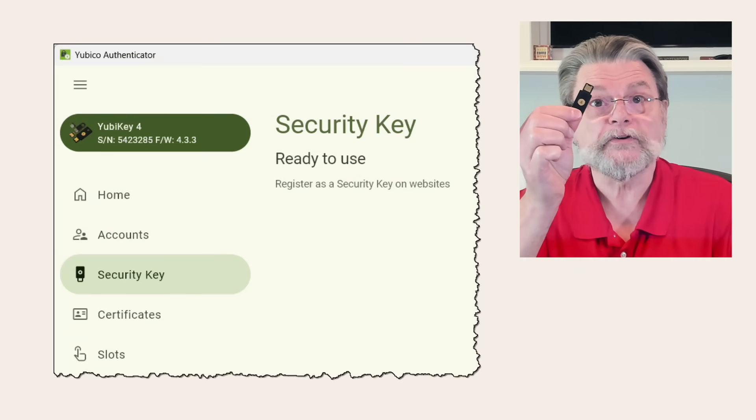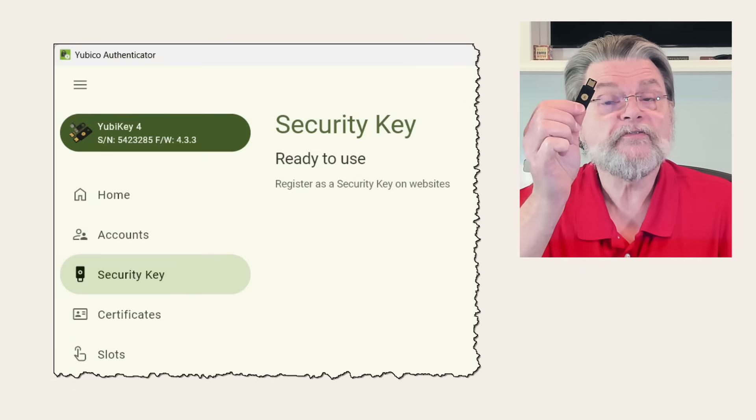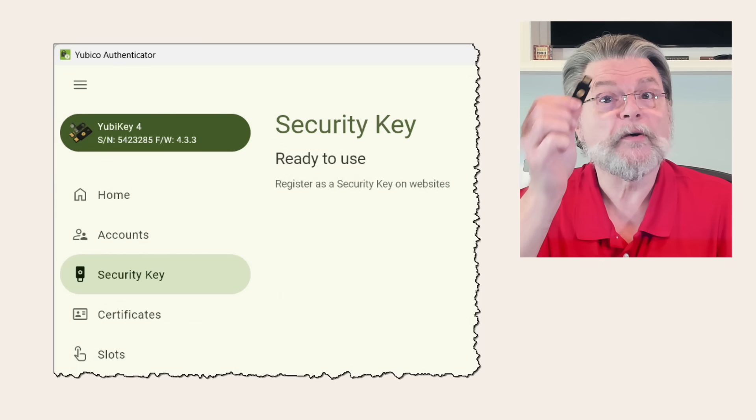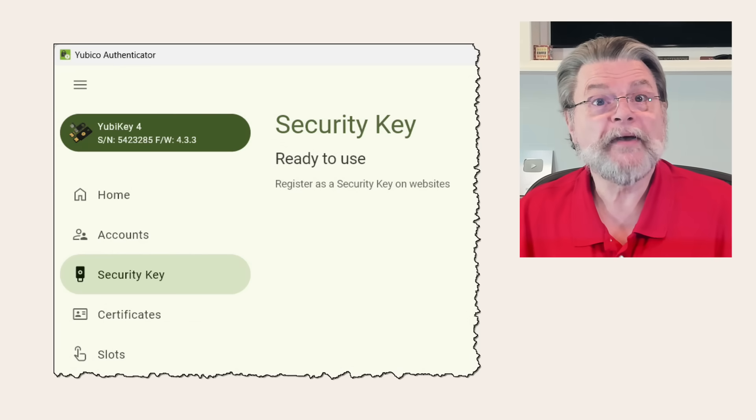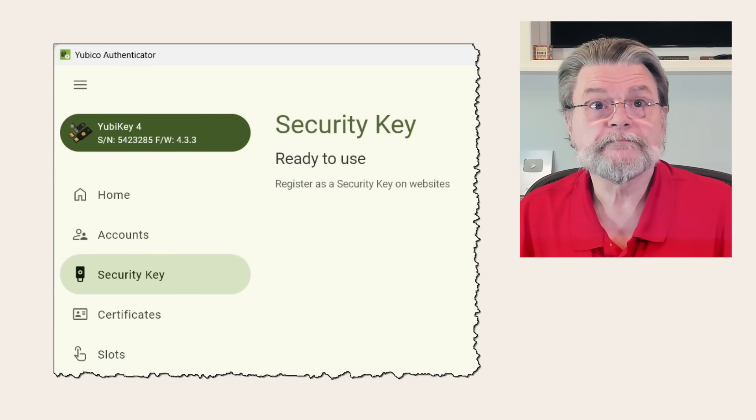So if I remove this YubiKey, which apparently I just did, and insert my older non-FIDO2 compliant key, the passkeys are nowhere to be seen.